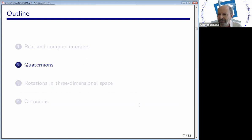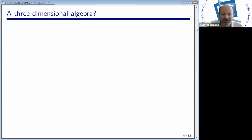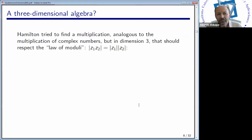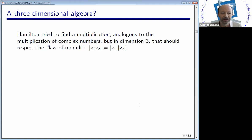Because of these nice geometrical properties of complex numbers, the idea of Hamilton was to find a three-dimensional algebra in order to deal with the geometry of the Euclidean three-dimensional space. So Hamilton tried to find a unital three-dimensional algebra over the real numbers, and he wanted to keep this nice property of the length: the length of the product of two numbers in the new system should be the product of the corresponding lengths. He called this the law of moduli.